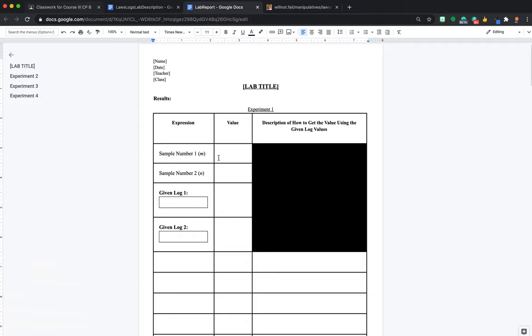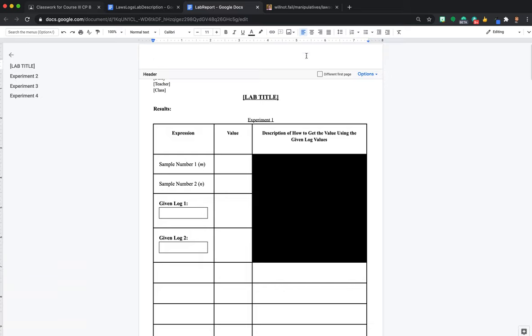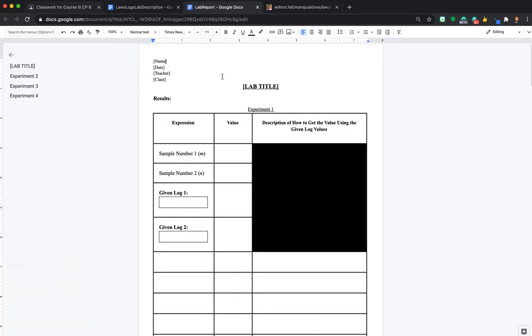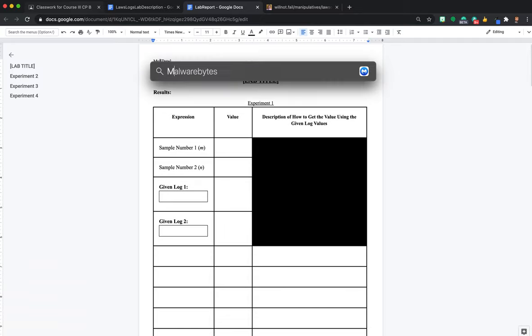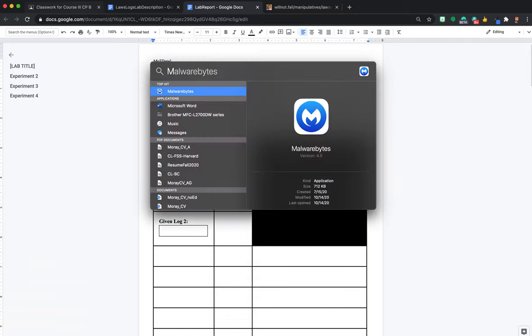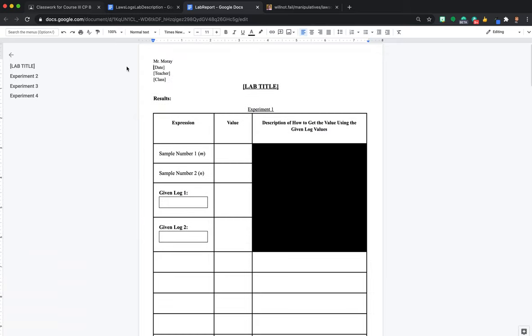The more we can generalize the rule, the more useful it's going to be. My website's going to generate two random sample numbers, and two log values based on those sample numbers. It's also going to generate five seemingly random expressions whose values you do not know, and it's going to be your job to figure them out. You're going to notice that the table on the website looks exactly the same as the table on the lab report.